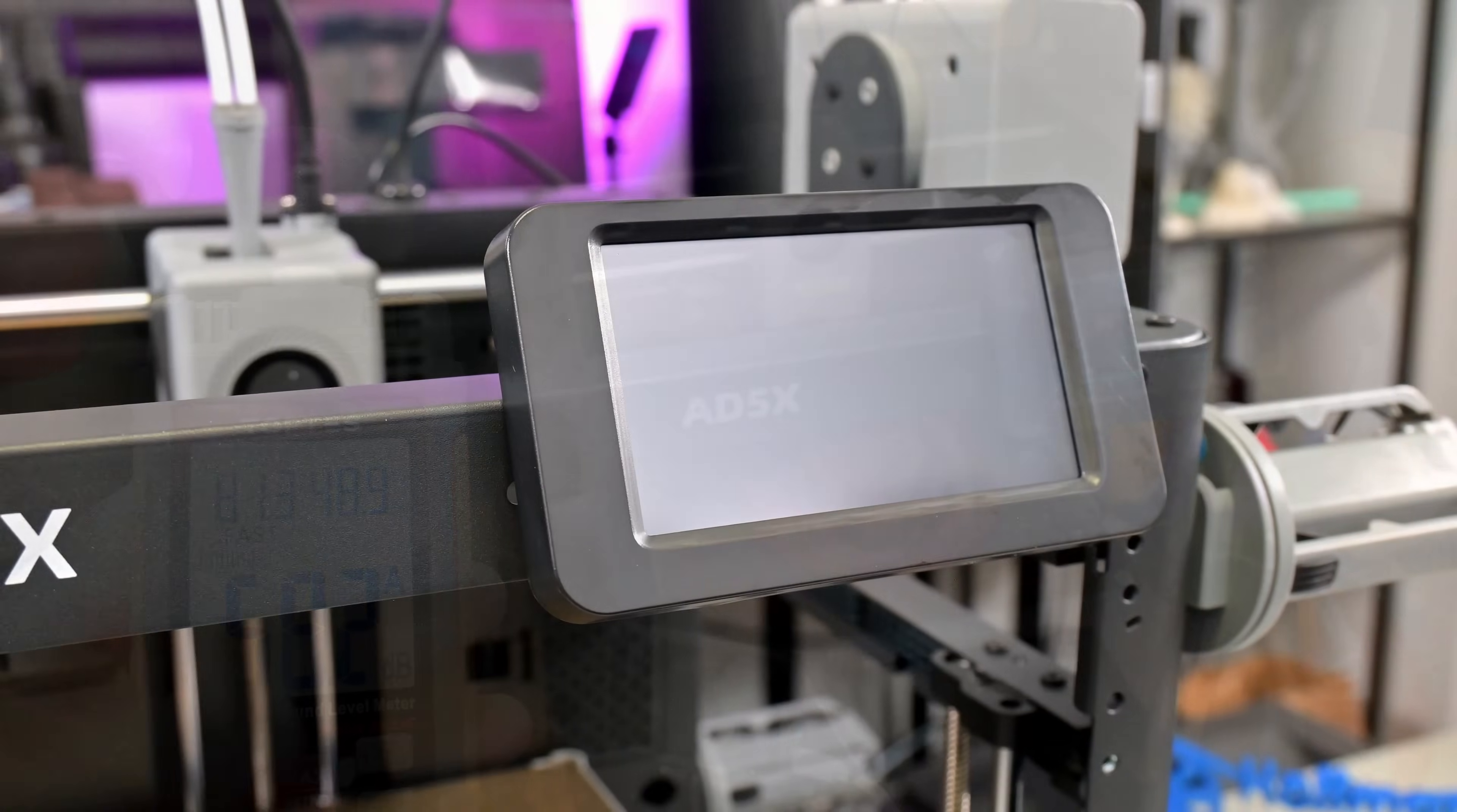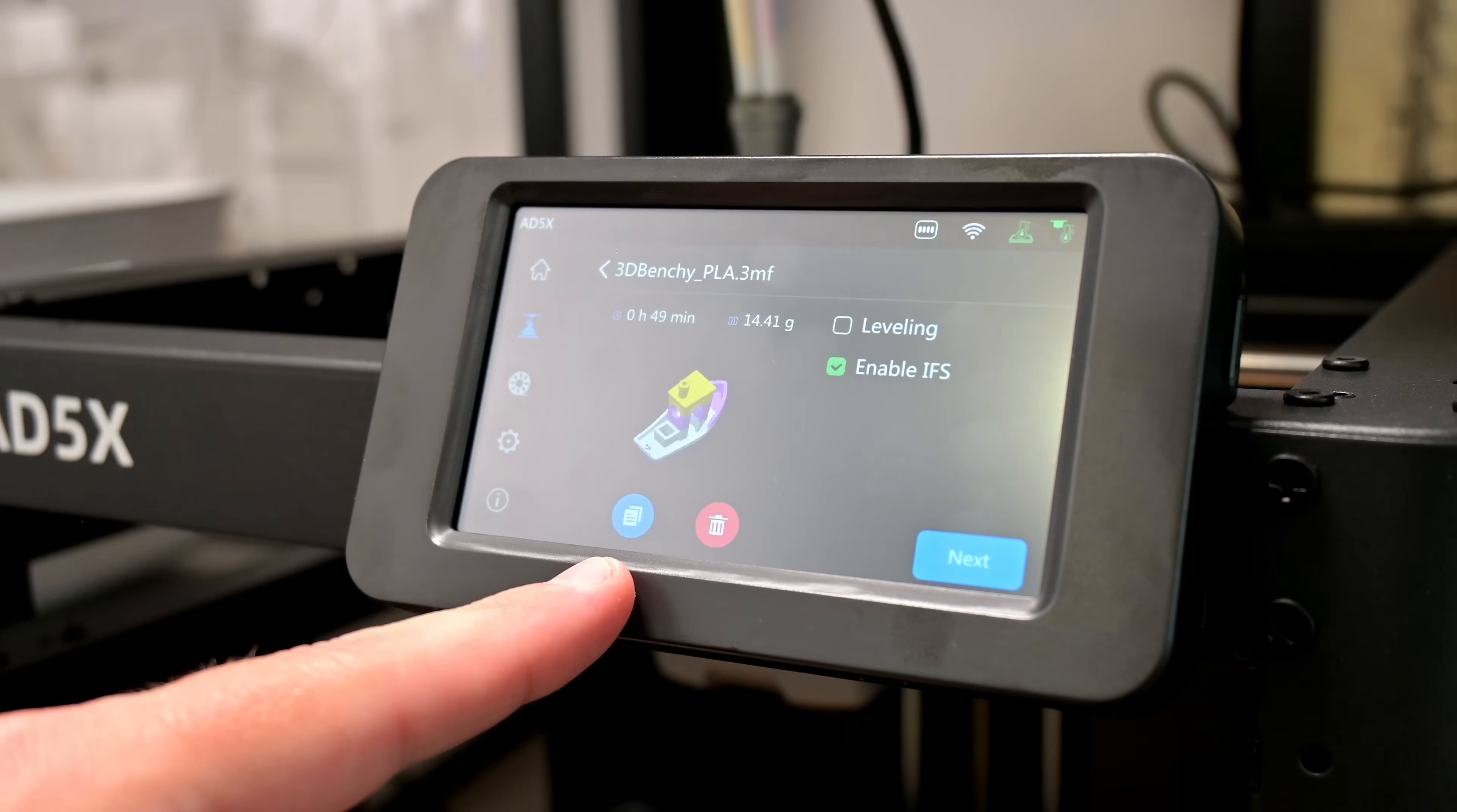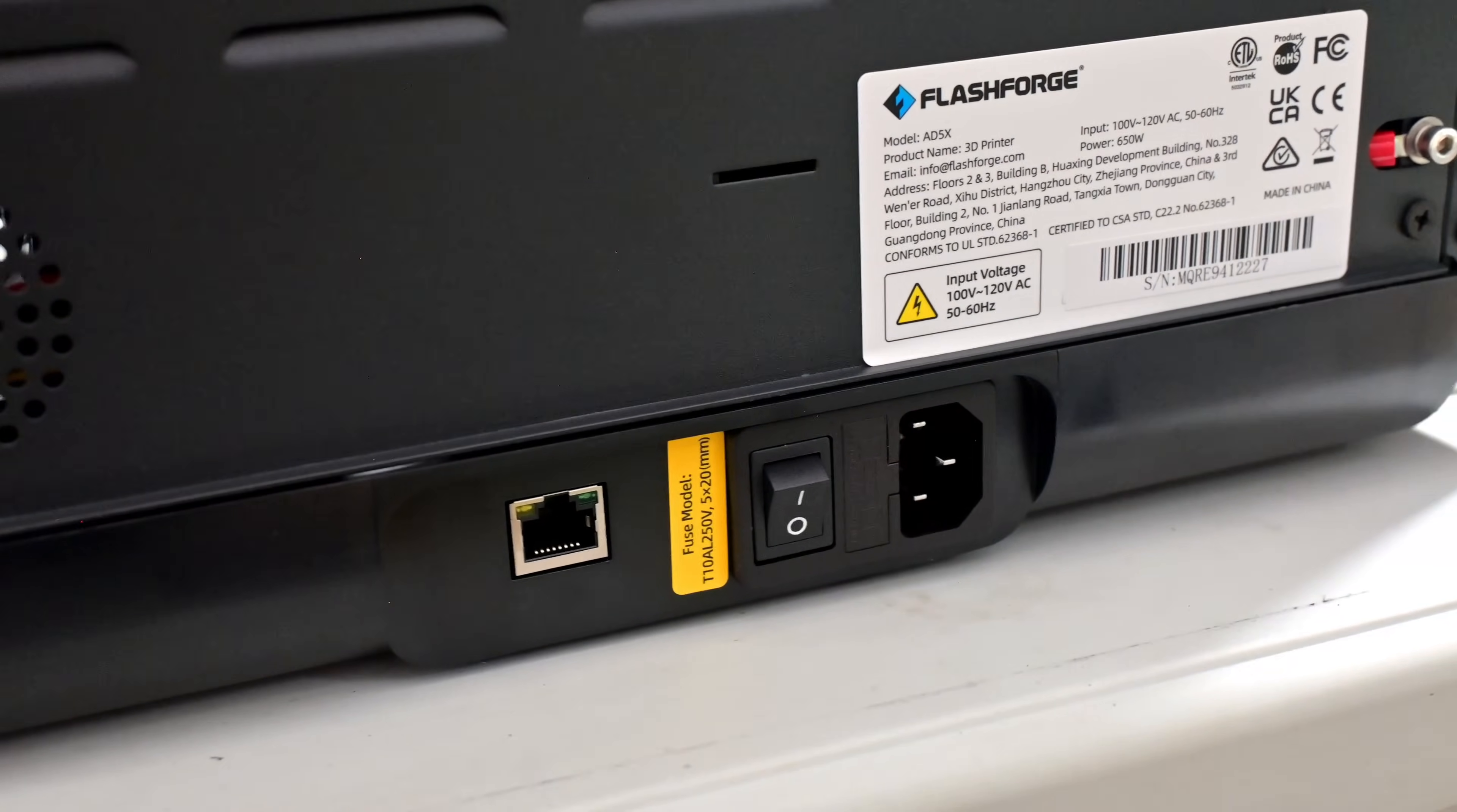On front is the 4.3-inch full-color touchscreen display. This screen is nice to use, menu options are neatly laid out, and it's easy to find the setting that you want to adjust. There is a USB port on the right of the control panel. The only other I/O is the Ethernet port around back, so you can hardwire the printer if you don't want to connect over Wi-Fi.